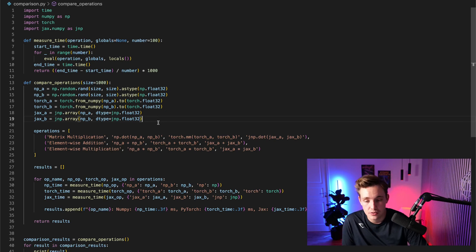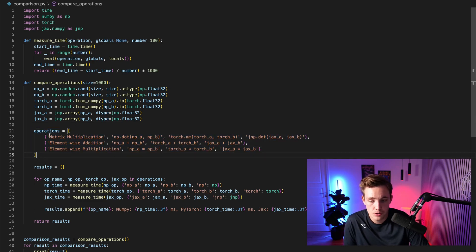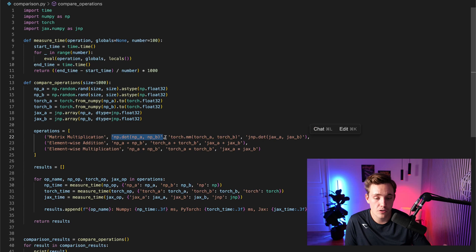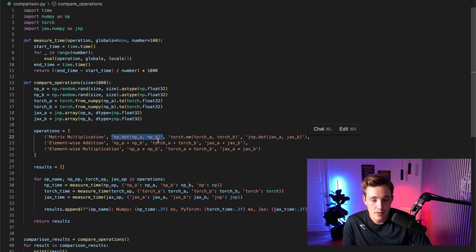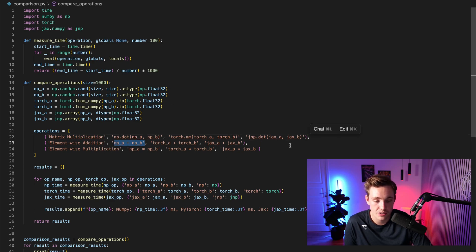Running at 30 frames per second is a big limitation, so speed matters a lot. We specify a list of operations: matrix multiplication, element-wise addition, and element-wise multiplication. For NumPy, matrix multiplication is np.dot; for Torch it's torch.mm; for JAX it's specified the same as NumPy. For element-wise addition we just use the plus sign, and for element-wise multiplication we use the multiplication sign — exact same naming across all frameworks.